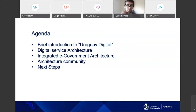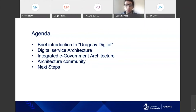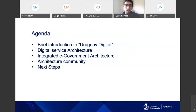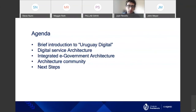The agenda for my presentation is: first, a brief introduction to the context and the development of the country in digital services; then how we started with enterprise architectures with the digital service architecture; then the integrated government architecture we built; and the architecture community we developed for the government; and finally, the next steps.